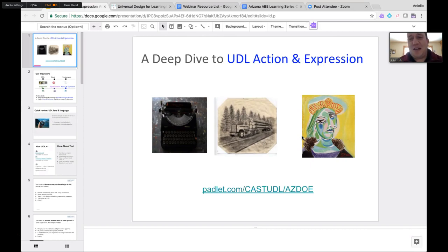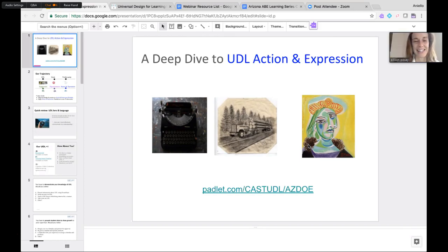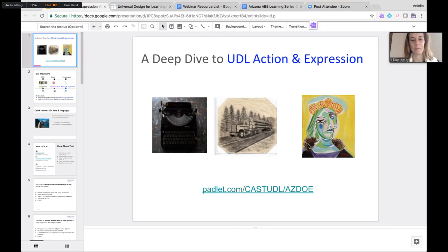Action and Expression is one of our favorites to talk about. I have an art background, so where I can I like to make connections to art and science. The first image is a typewriter. There was a gentleman named Paul Smith who had cerebral palsy and wanted to be an artist. Due to his motor limitations he was told by his teachers he couldn't be an artist, but he discovered the typewriter.